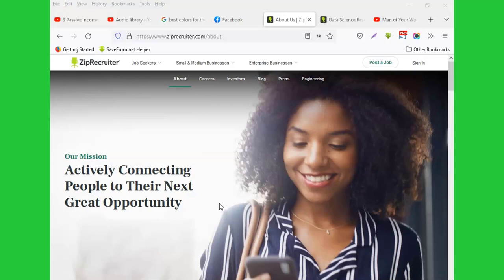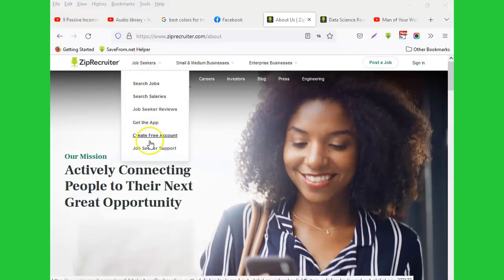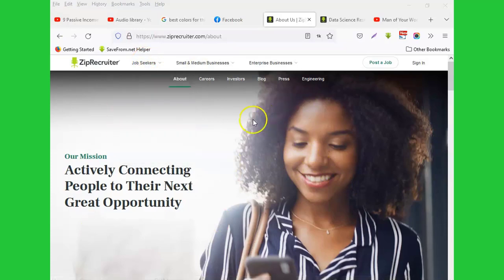People can apply for whatever positions they have or openings. For instance, when you come here you see this is an area where as a job seeker you come in, create your account, and start looking for jobs that